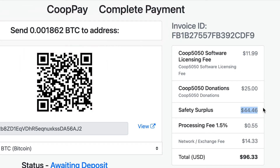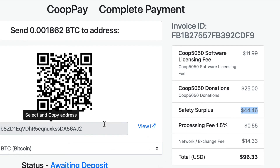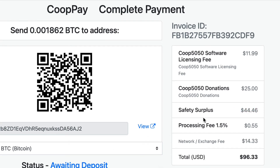If you have Bitcoin and want to pay with it, it's probably better to convert it to Ethereum, because you're going to get this money back anyway. A lot of people think they're paying $25 plus $11.99 and see the safety surplus — that $44 feels like a gotcha from the company, but it really isn't. It's a safety precaution to ensure that the payment goes through. There'd be nothing worse than if the price of Bitcoin dropped and the customer paid but didn't get credited because they didn't pay enough.